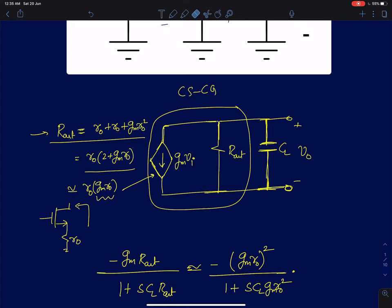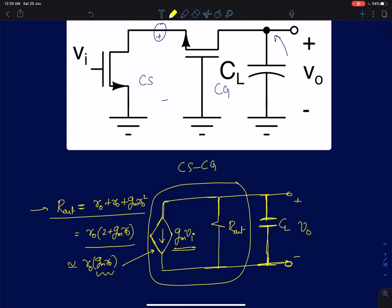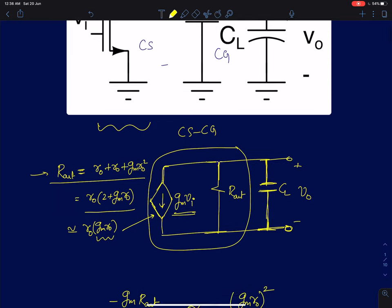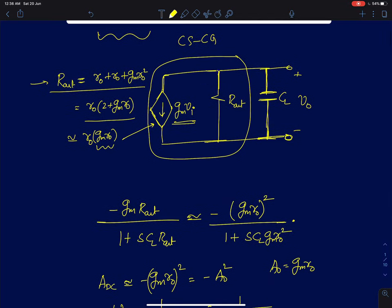We discussed why that makes intuitive sense in the previous lectures. The effective transconductance is the same as the transconductance of the first device. When we measure the short circuit transconductance of the output, most of the current at the output will be equal to Gm times Vi, where Gm is the transconductance of the first transistor — the common source device — times the input voltage. So that will be your output current. These two are well-known results. Using this, we can directly write the transfer function for this circuit.